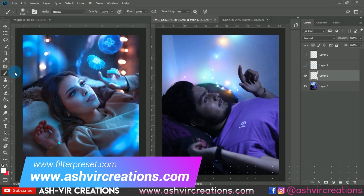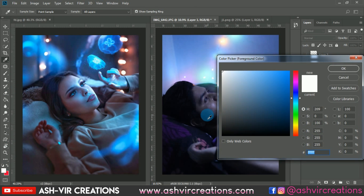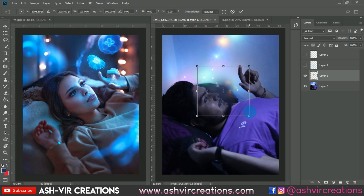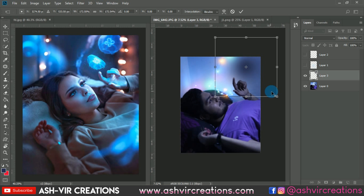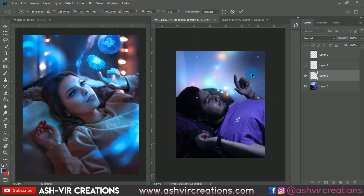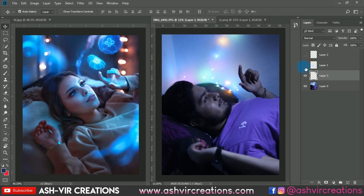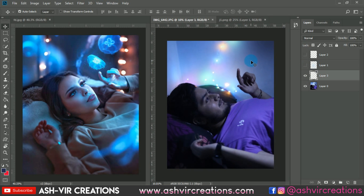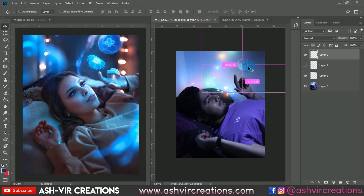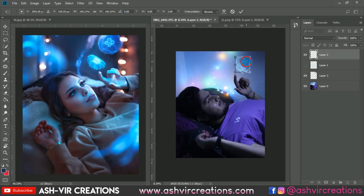Now let's create a new layer, select the brush tool, and select the black color. Give one stroke of that color here, then press Ctrl+T. We're going to place it somewhere on the right side of the screen because we want to make it look more dark. Now place the jellyfish over here to get that perfect look.